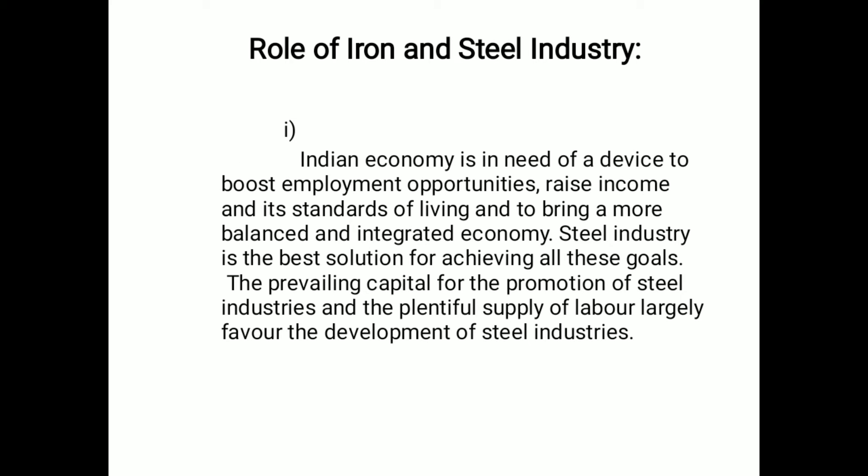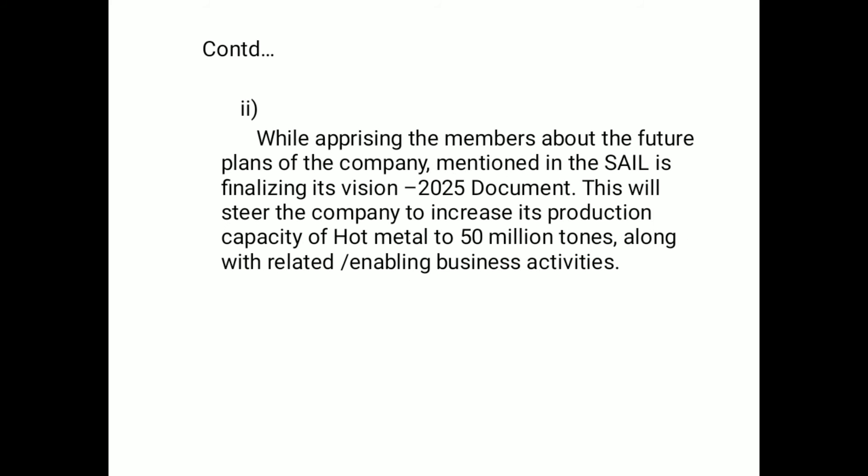Regarding the role of the iron and steel industry in India: the Indian economy needs ways to boost employment opportunities, raise income, raise the standard of living, and bring about a more balanced and integrated economy. The steel industry is the best solution for achieving all these goals. The plentiful supply of labor largely favors the development of steel industries.